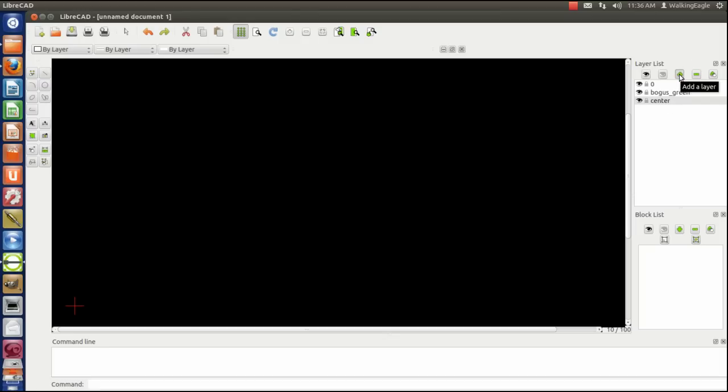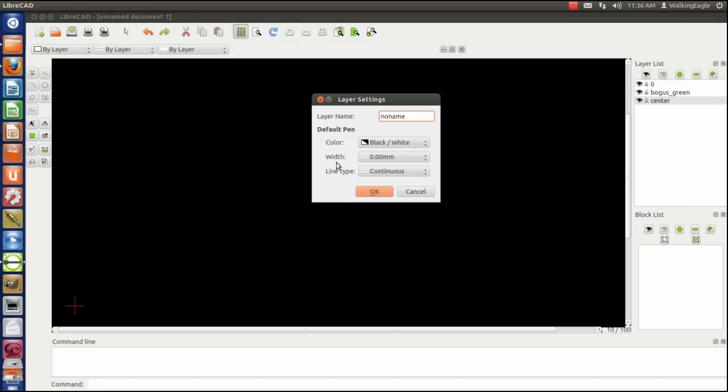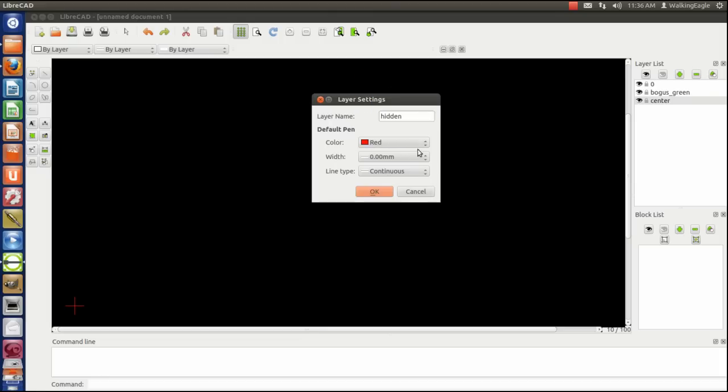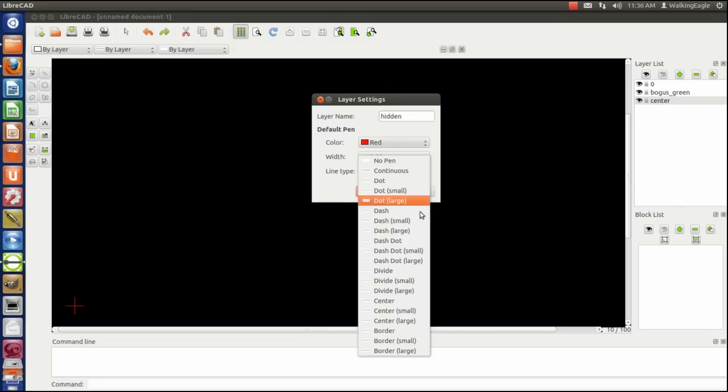So I am going to create a layer. We're going to call this one Hidden. It will be Hidden Lines. The lines that are behind what we're looking at, and we'll make it red, and it will be a dash.